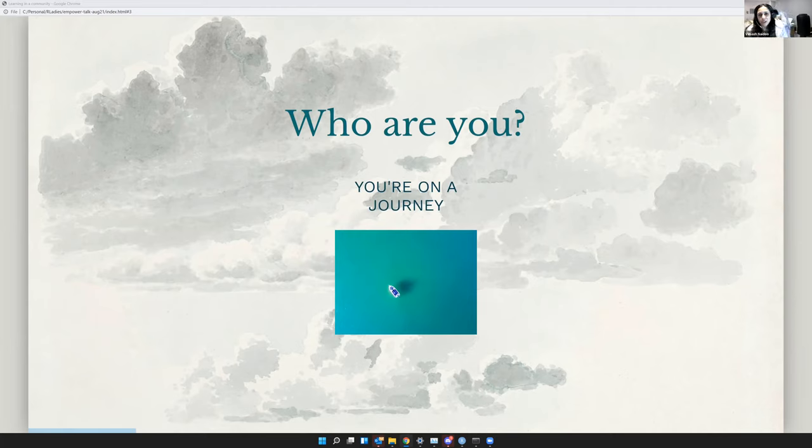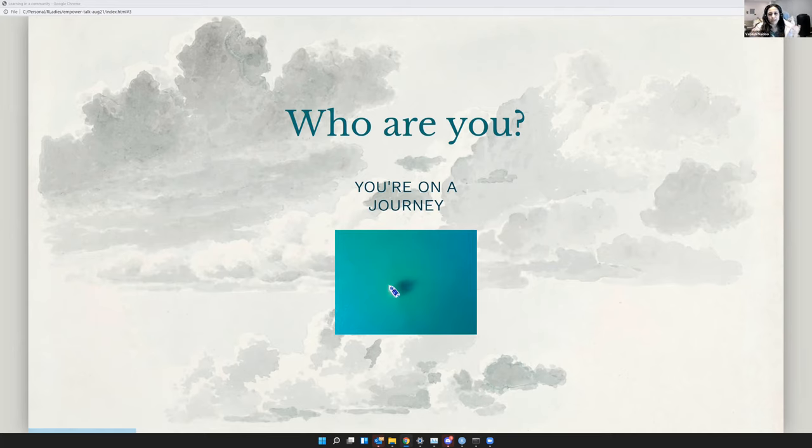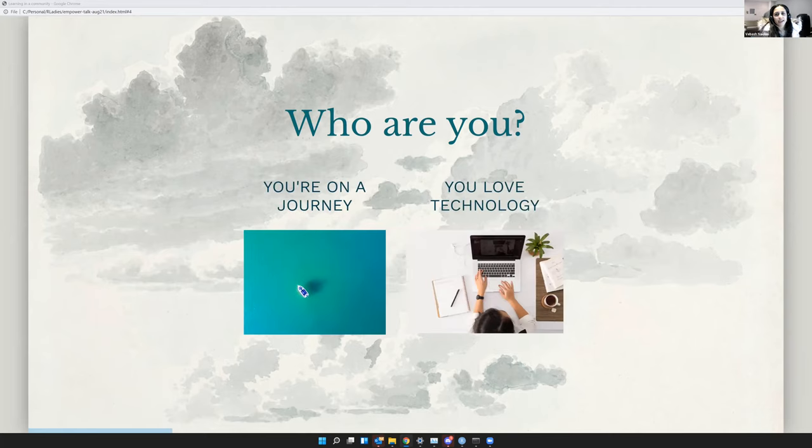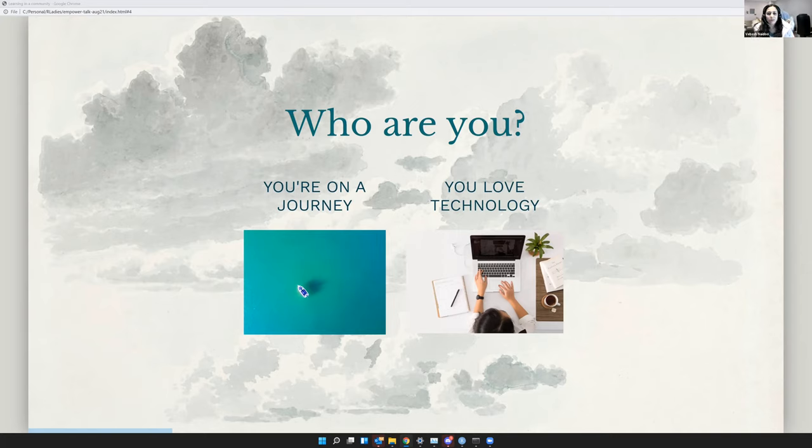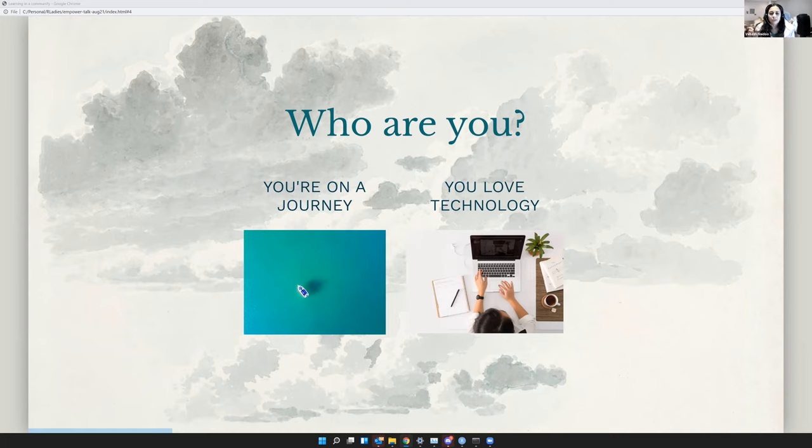I think you're on a journey and that journey is in this vast new world and it can be quite daunting. I think you also love technology. So you probably love technology and the increased productivity it's given you, as well as the increased connection with people near and far. But perhaps some of you, if not most of you, feel like this digital divide is already so wide, and you're struggling to make that jump to becoming a maker.